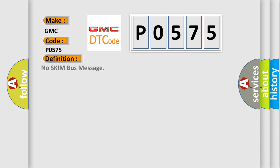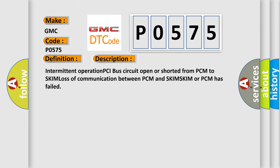The basic definition is No SKIM bus message. And now this is a short description of this DTC code: Intermittent operation PCI bus circuit open or shorted from PCM to SKIM, loss of communication between PCM and SKIM, SKIM or PCM has failed.